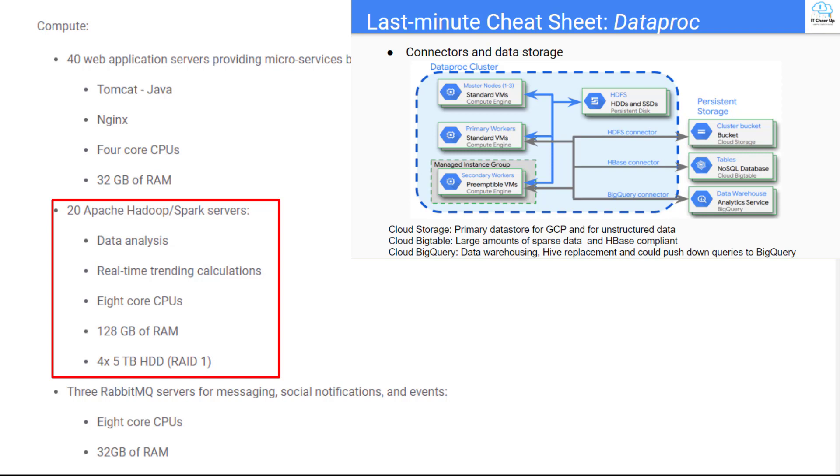We will use Cloud Storage instead of HDFS to reduce the disk requirements and save the cost. Use BigTable to replace HBase. Use BigQuery to replace Hive or use it for data analysis and real-time trending calculation.